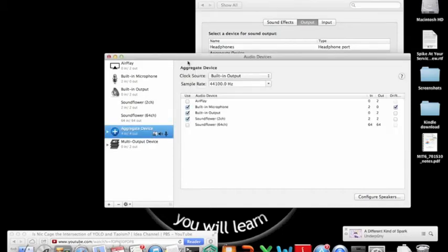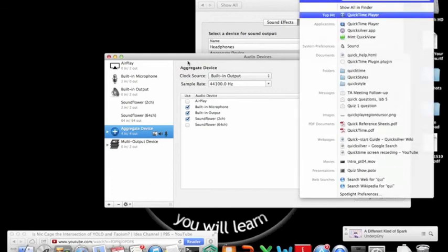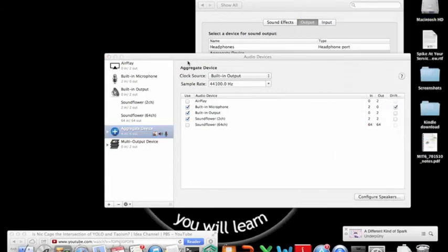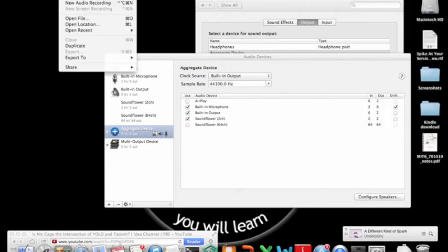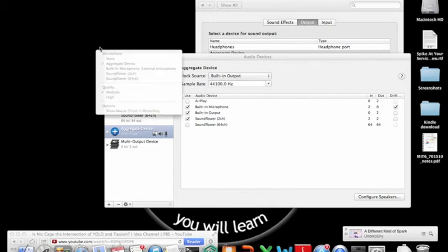So, anyway. Then what you're going to do next is you're going to open up QuickTime. QuickTime Player. We're going to do a File. New Screen Recording. I'm already recording a screen, so I can't click on it. Then a little box will pop up. You'll go to the little drop-down menu. It opens up here, and you can see this. You want to select Aggregate Device.